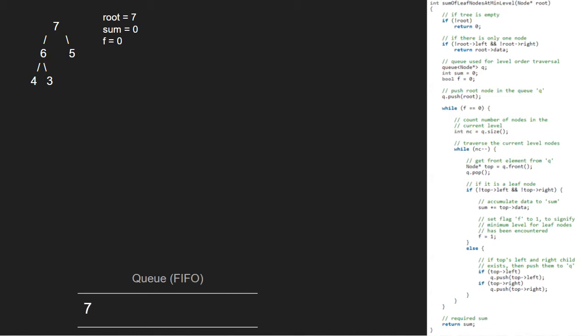Since f is 0, we enter the while loop and take a node count variable. As there is only one element in the queue, nc will be equal to 1. Since nc is greater than 0, we decrement it and enter the inner while loop.